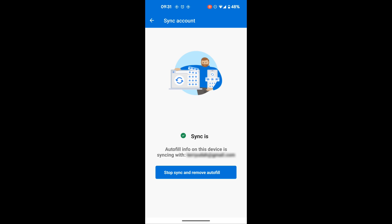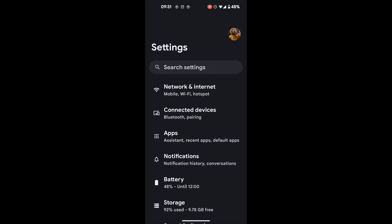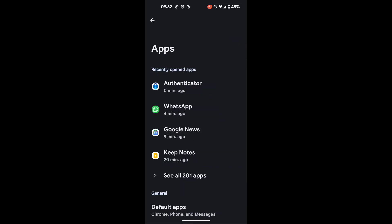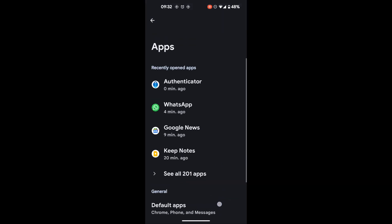After tapping on it, you're going to go over to settings. Under settings, you're going to look for apps. Under apps, look for Authenticator.